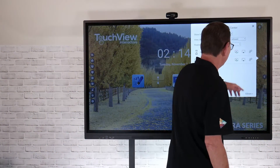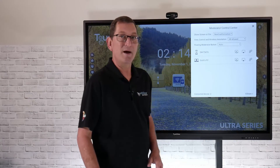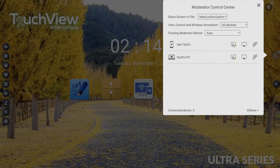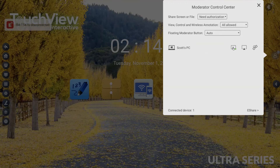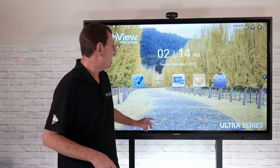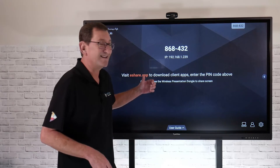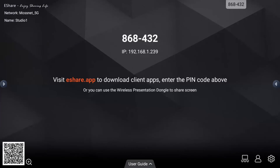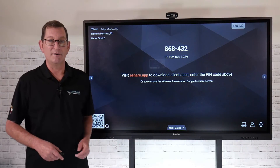If I want to disconnect any devices, I can go back to moderator control. If I don't want someone marking anything up, I can disable touch, and that student won't have any control over the panel. I'll go ahead and break these links and disconnect all devices. That's a full feature set overview of the eShare software. Just make sure you get it set up on your network properly, go through these settings, and you'll be screen sharing your content in no time.